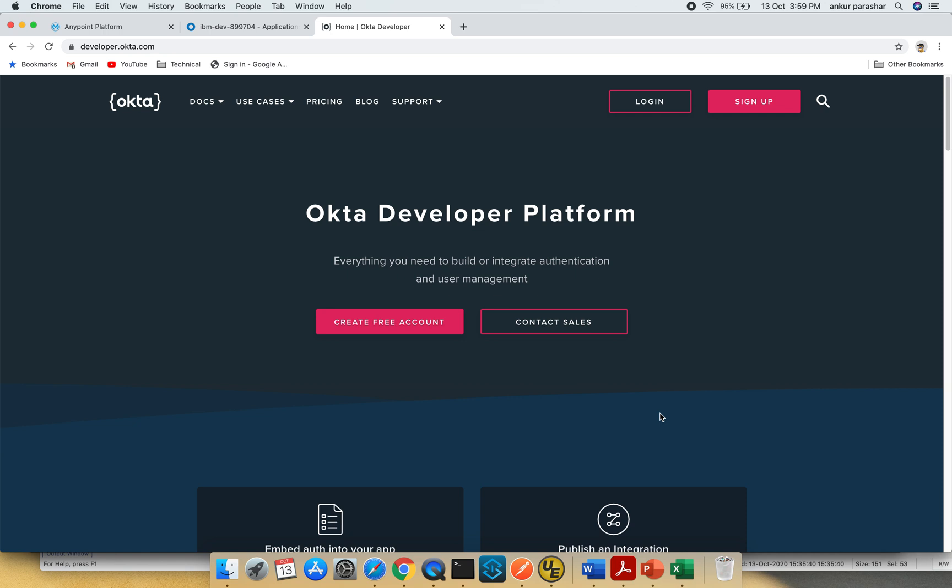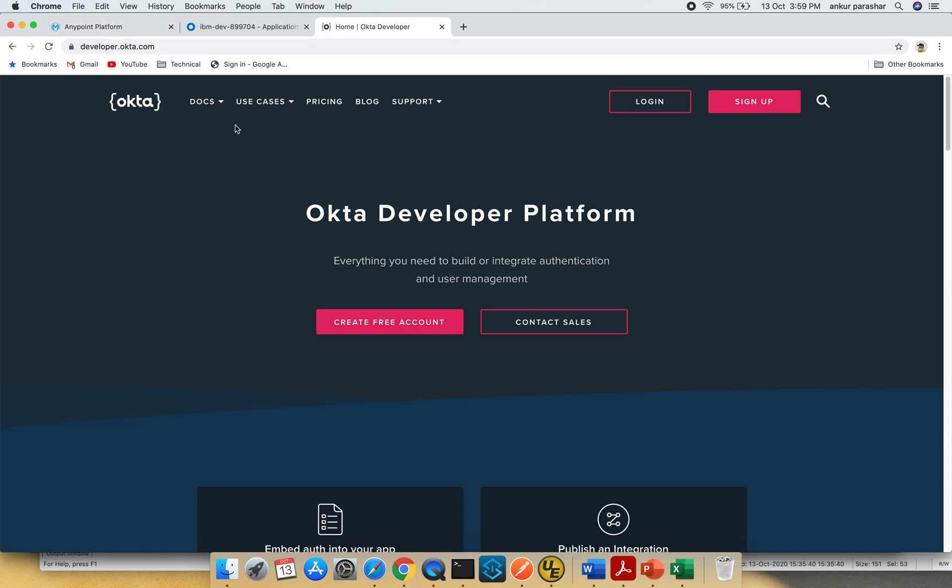Hey guys, welcome back. In this particular video we will be covering Okta as identity provider for Anypoint platform. Just make sure you are able to log in to developer.okta.com and create a new free account.